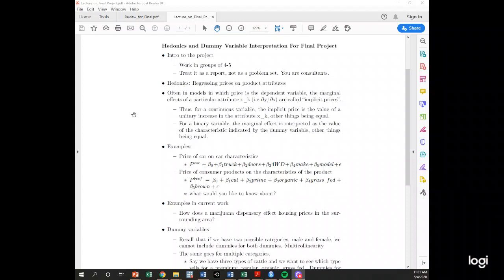You're running what's called a hedonic regression. Hedonic regressions simply mean you put the price on the left-hand side of the equation. What we're trying to do is decompose the price of something — in this case, varieties of wine. We're trying to figure out what fraction of the price can be explained by variety, how many cases are sold, or what the age of the wine is. One of the most common examples is housing prices; real estate companies use this all the time.